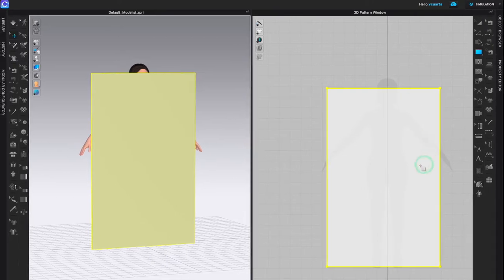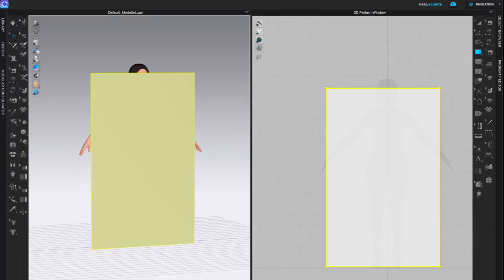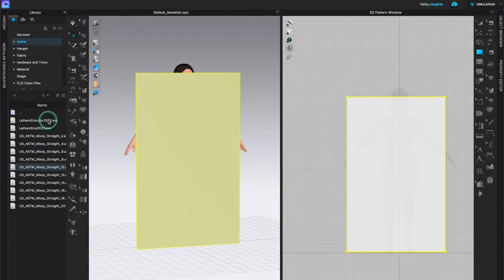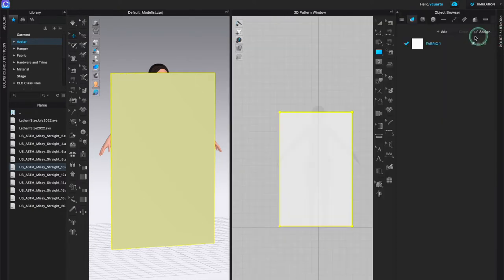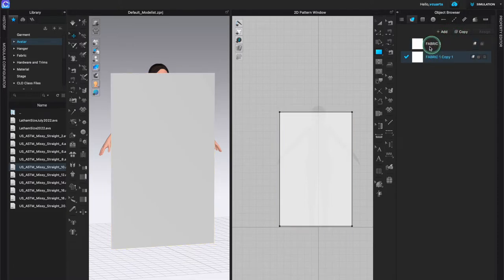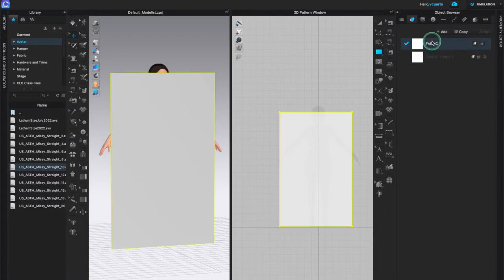Now we need to bring an image into this area — this is a whole other lesson of adding graphics, but there are a couple of ways I can do this. One, I can go right to my library, and whatever PNG or JPEG I have in here, I can just click and drag it onto the pattern and it will show up. But I want a specific pattern and fabric for this sloper that I want to trace off, so I'll open my object browser, select this fabric, and copy it so I have two different ones.